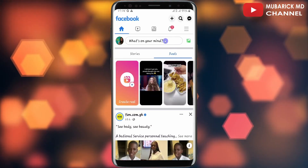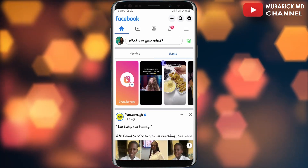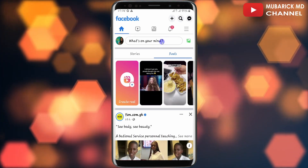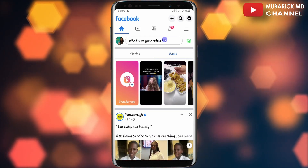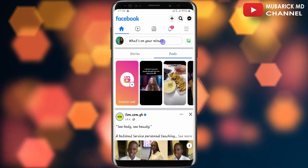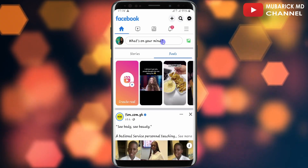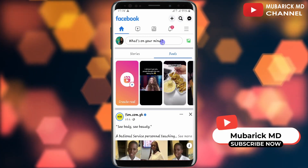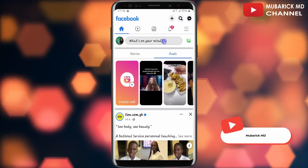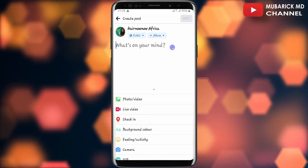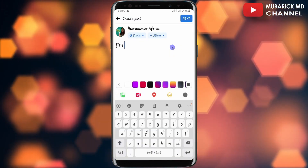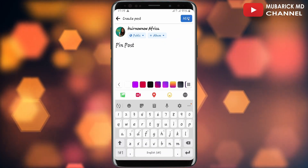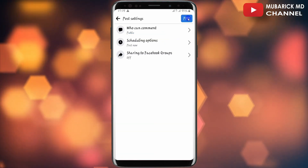So now you have successfully landed on the page that you want to pin the post to. I'm first going to create a post, then I'll pin it. To create a post, just tap on this box. Then I'm going to type 'pin post'. I'll continue to tap on Next, then continue to Post.